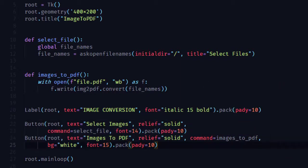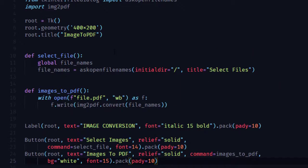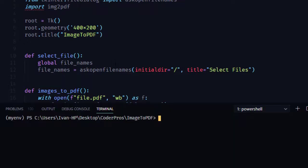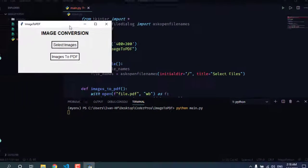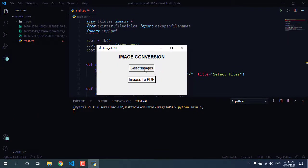So everything is done. Let's run this file. This is our final app. Hope you like this video, thanks for watching.